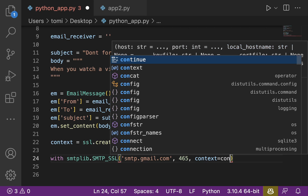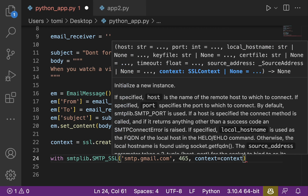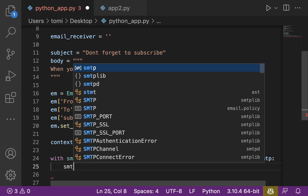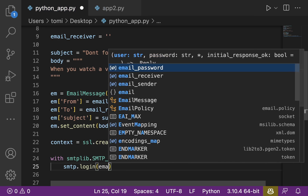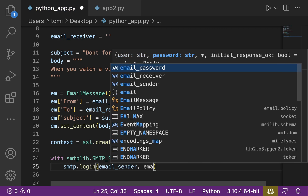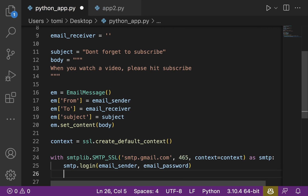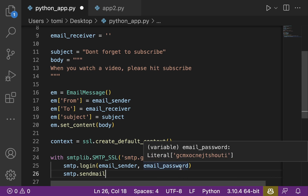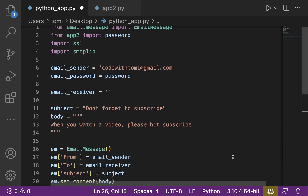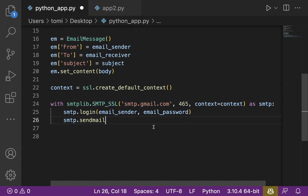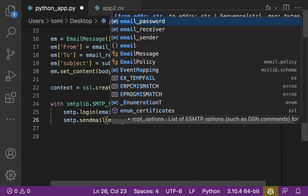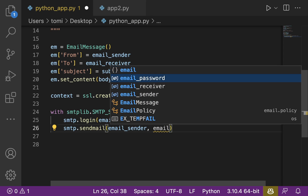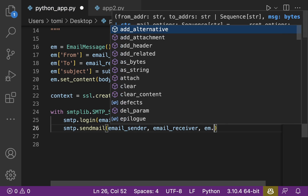We're specifying all of this as smtp. Then we say smtp.login(email_sender, email_password), logging in with the credentials we specified. Then we say smtp.sendmail(email_sender, email_receiver, em.as_string()). This logs in with those credentials and then sends the email. The em.as_string() converts our EmailMessage instance — which already has all the details like sender, receiver, subject, and body — into a string format to be sent.